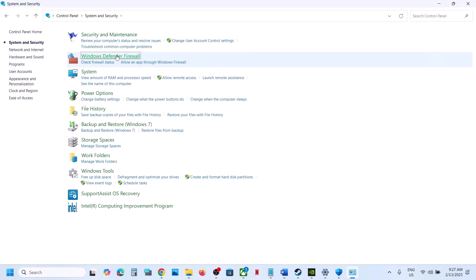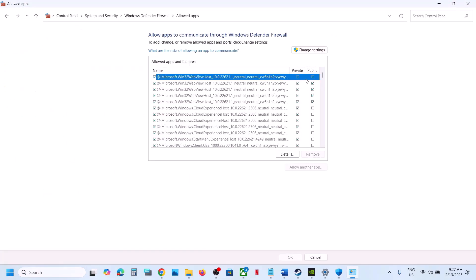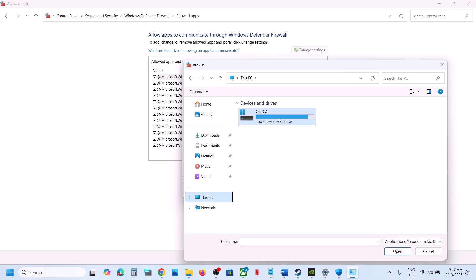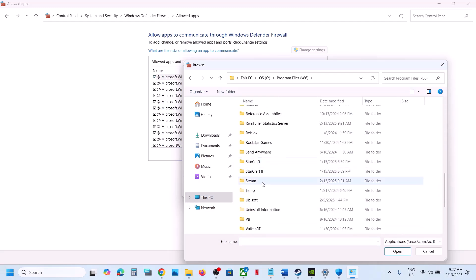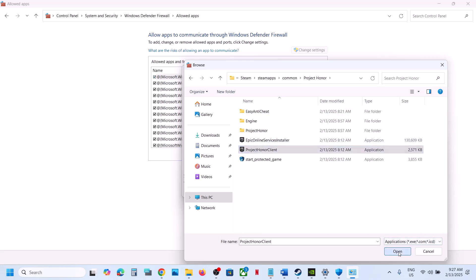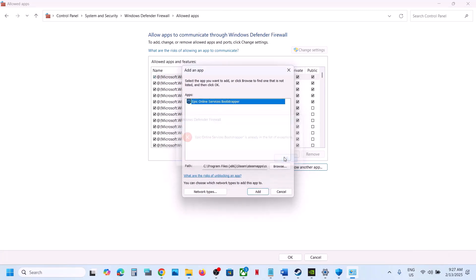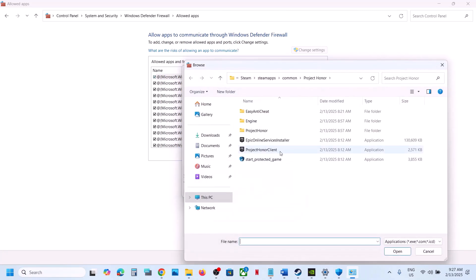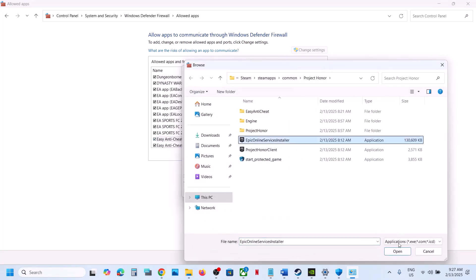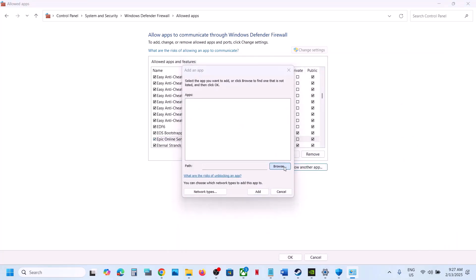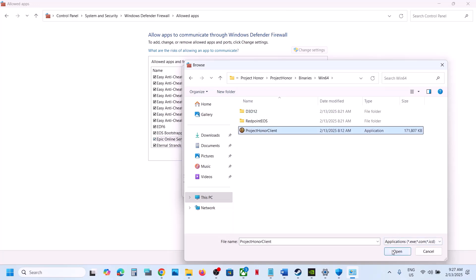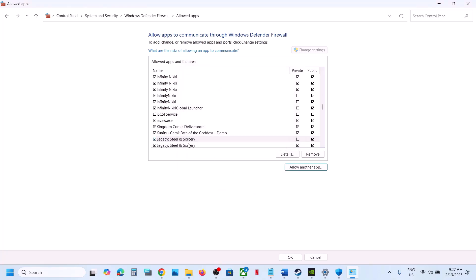Also open Control Panel, go to System and Security > Windows Defender Firewall, click Allow an App or Feature Through Windows Defender Firewall, click Change Settings, then Allow Another App > Browse. Go to the game installation folder and add all relevant exe files including the main game exe, the protected game exe, and the Project Owner > Binaries > Win64 exe. Click Add for each one.